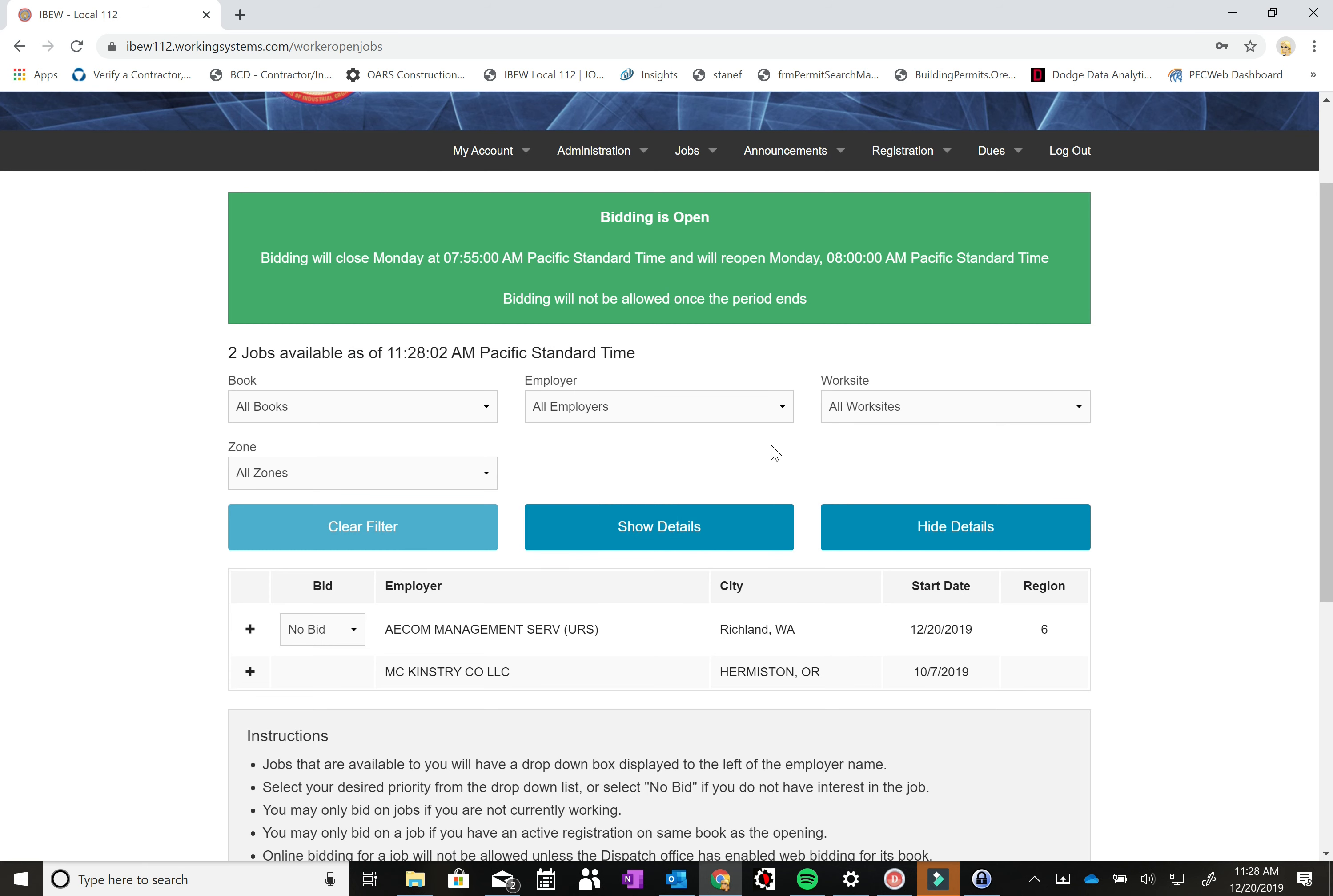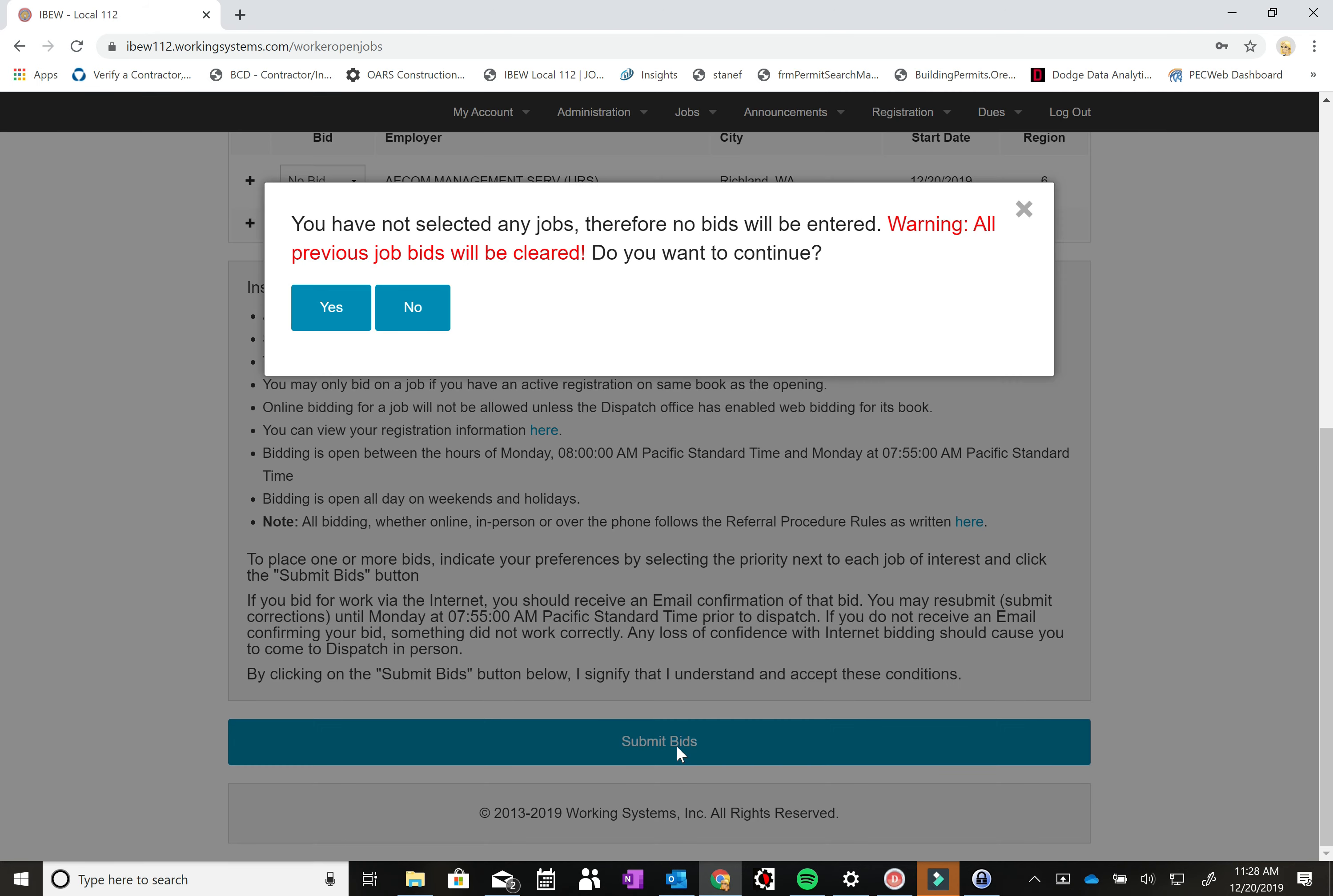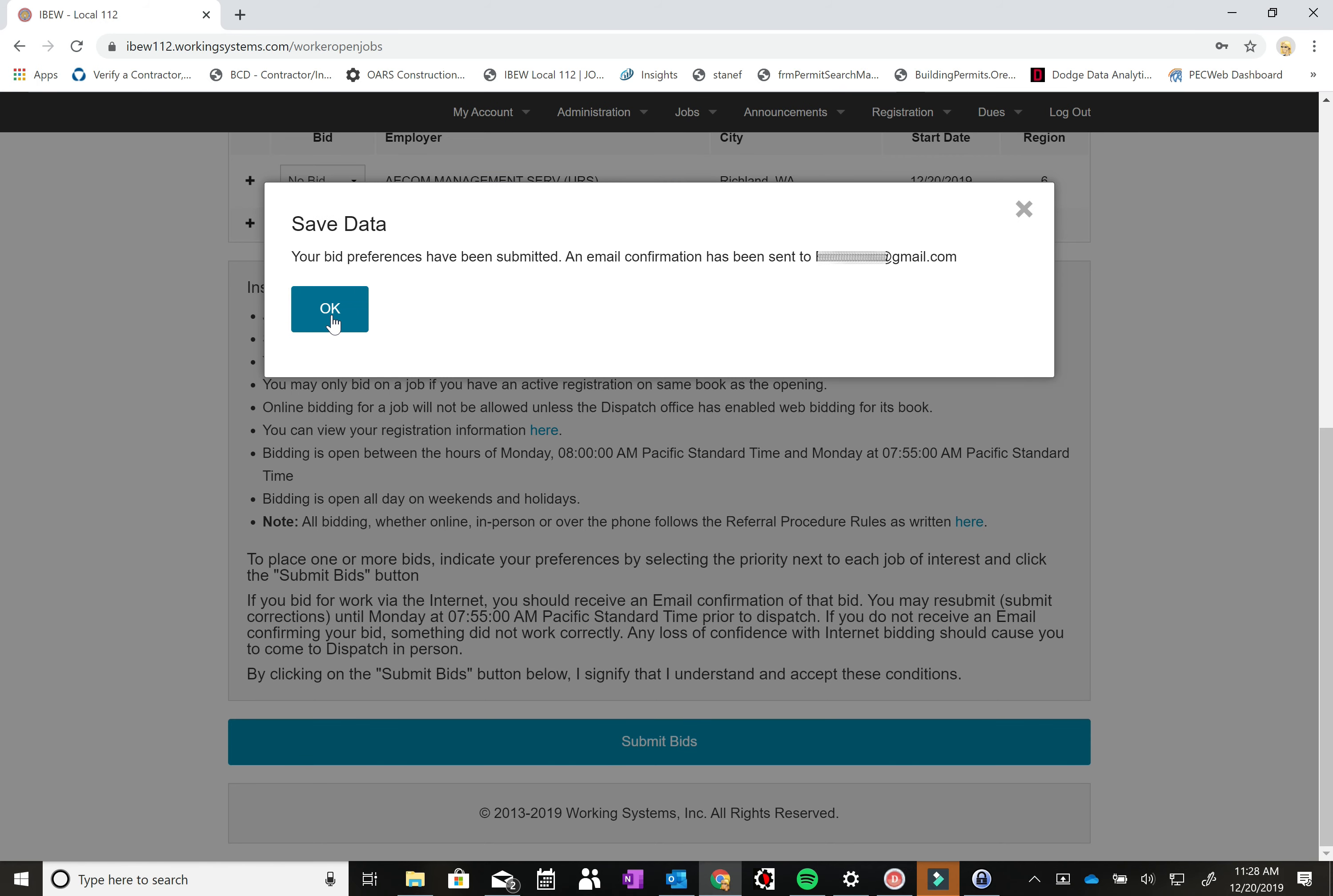So it doesn't necessarily signify that you have bid but if you want to change your bid you can do that up until 8 a.m. the next business day. So say I no longer wanted to bid on that AECOM call. I can hit no bid and then come back down to submit bids and it will say you have not selected any jobs therefore no bids will be entered. All previous job bids will be cleared. Do you want to continue? And if you want to take your name off the list for that AECOM call you hit yes. And as your bid preferences have been submitted an email confirmation has been sent.